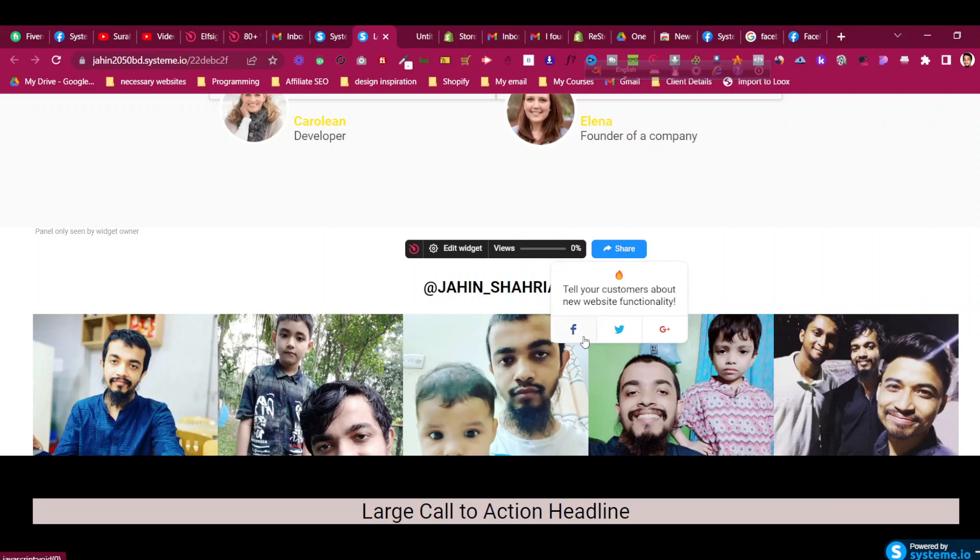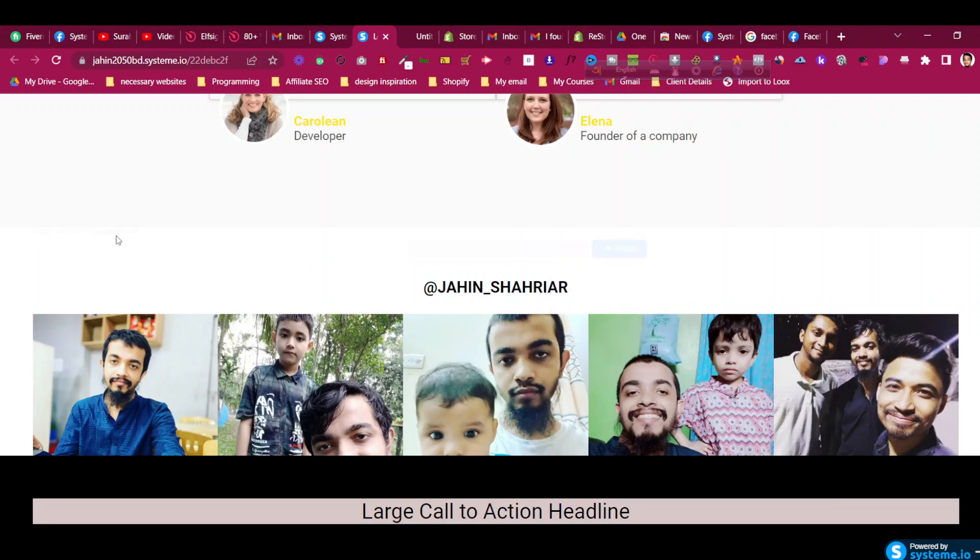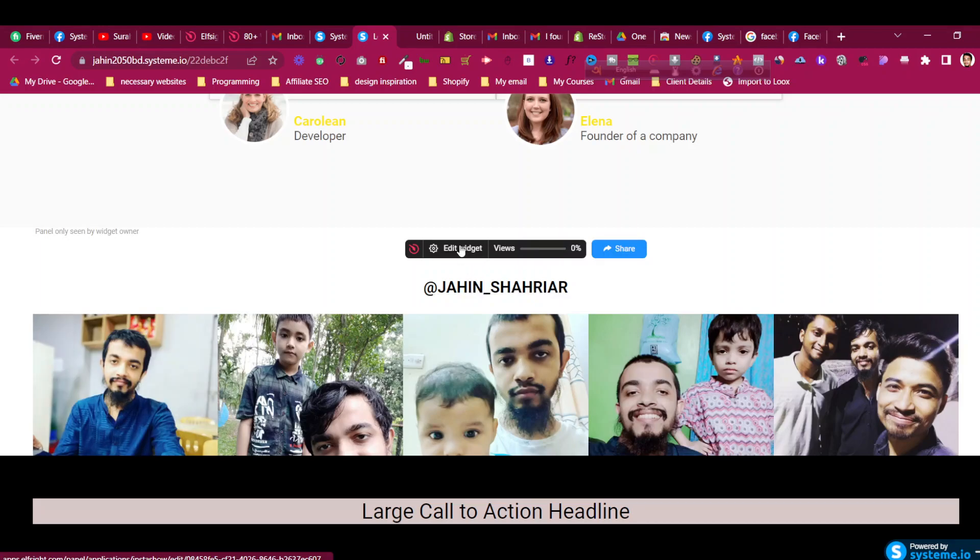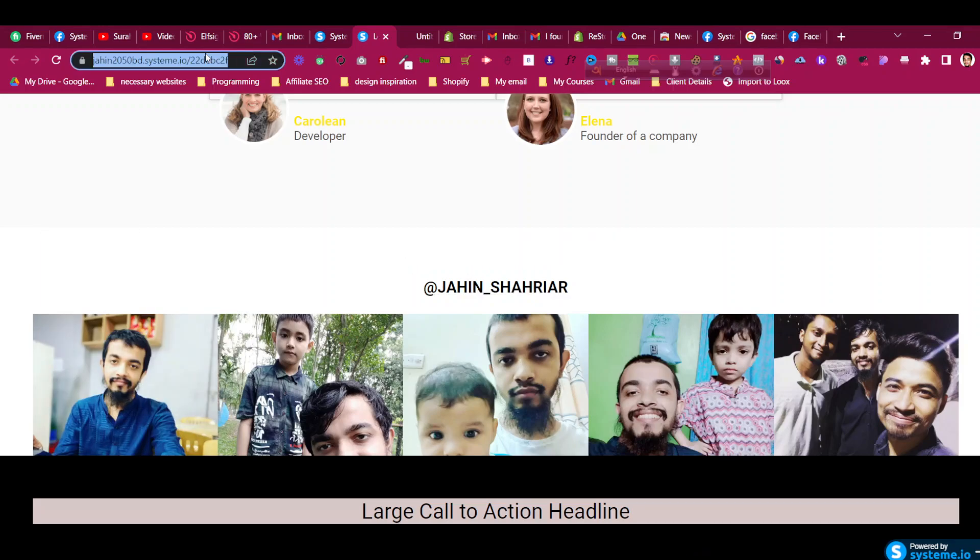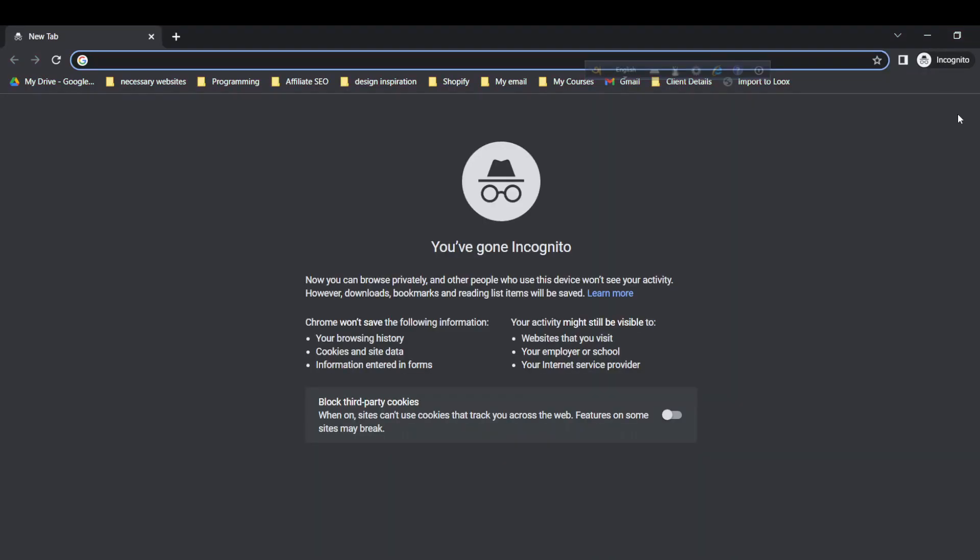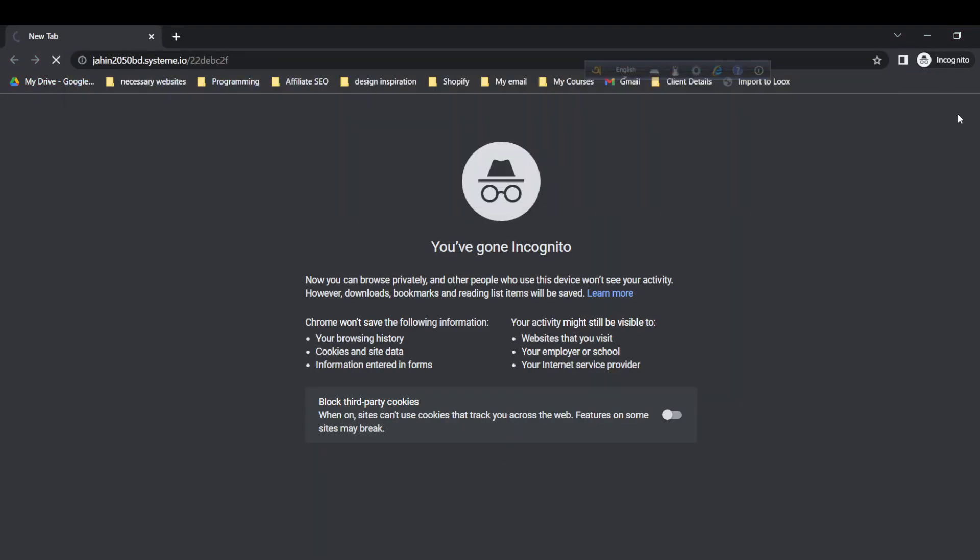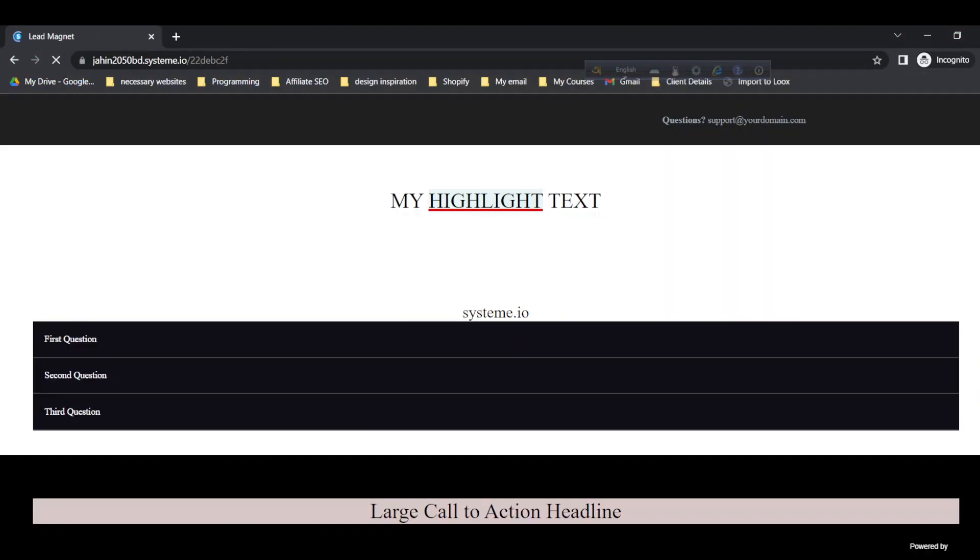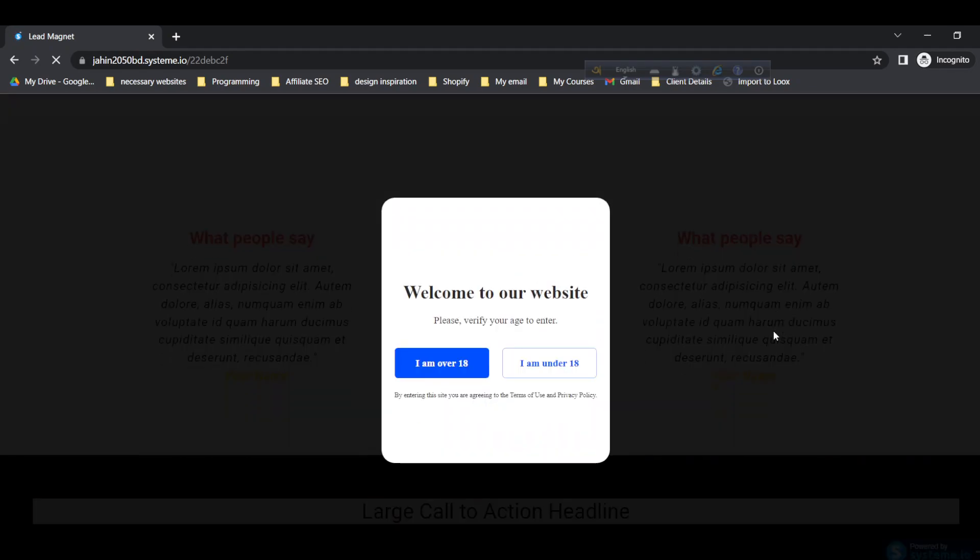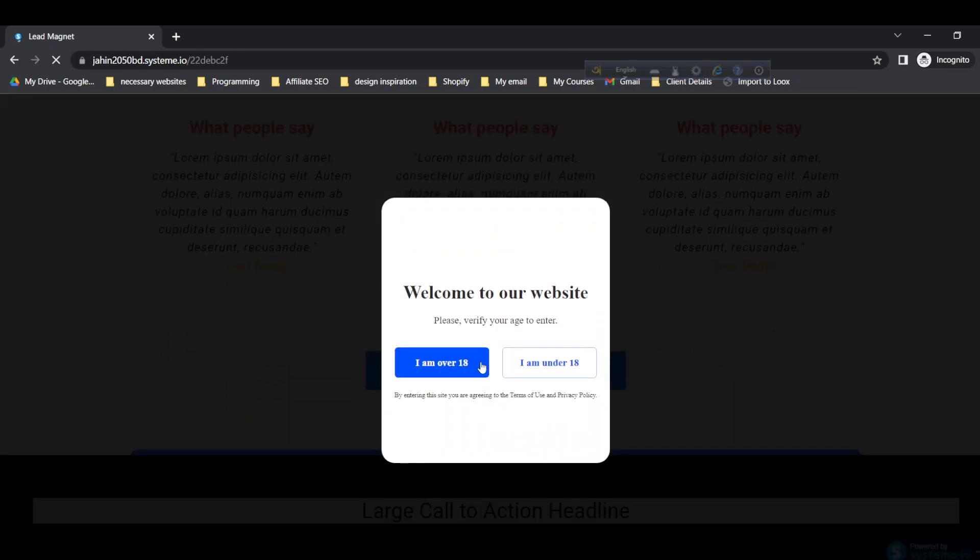Instagram feed has been successfully added. You can see panel only scan by the owner, it is showing only for me, it won't be showed for other people. If we see this in the new incognito mode and check the page, you will see that the Instagram feed is also successfully added. We have added this age verification pop-up in a previous video, you can check that out, I'll link in the description.